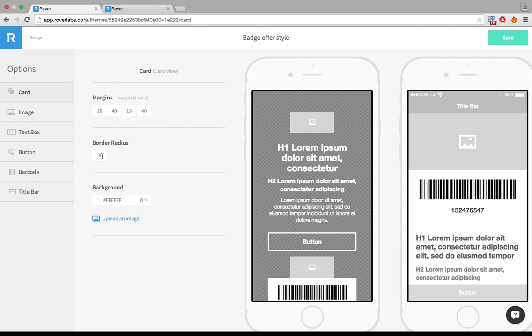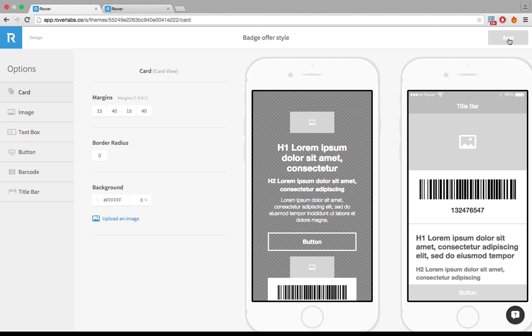I also want to take my border radius off because I don't want anything to be rounded for this look and feel. And let's save that.